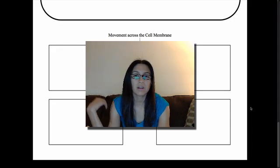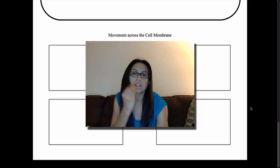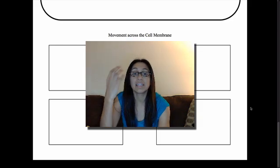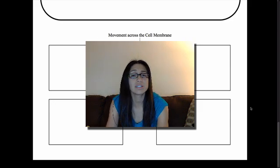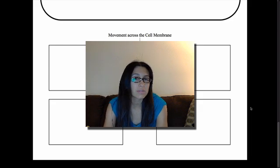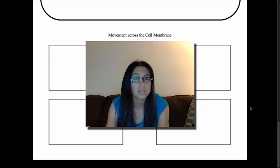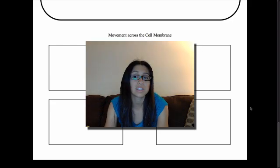We see this happening on the macro level — we see ourselves eating, breathing in oxygen, breathing out carbon dioxide, and releasing waste like urine and feces. But even at the smaller level, each and every one of our cells, since they're all living things too, they are taking in oxygen and nutrients and releasing waste as well.